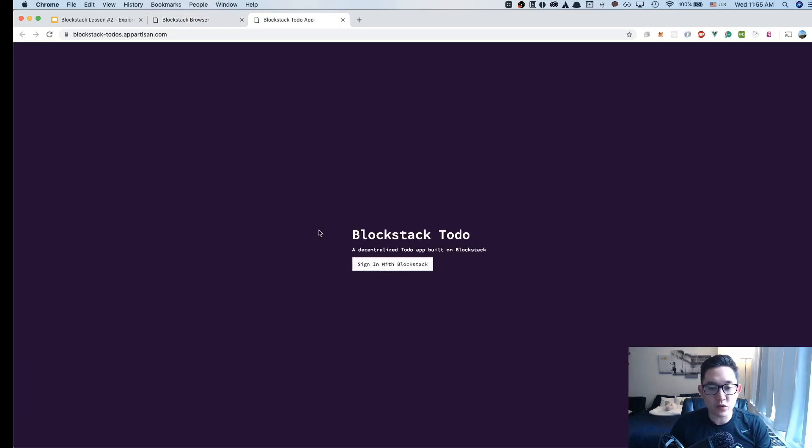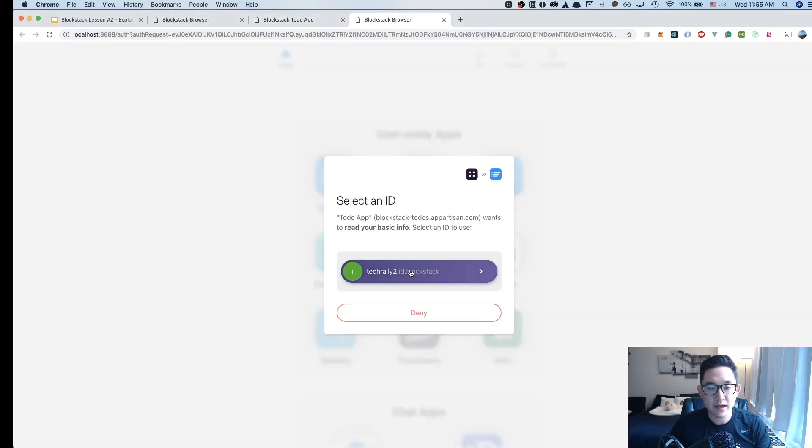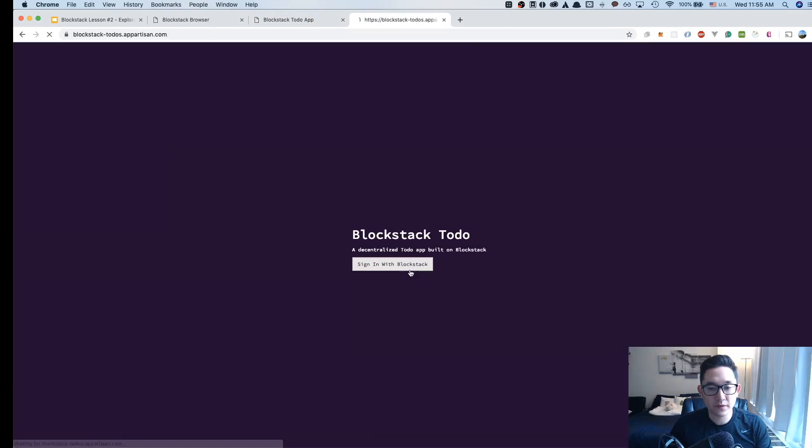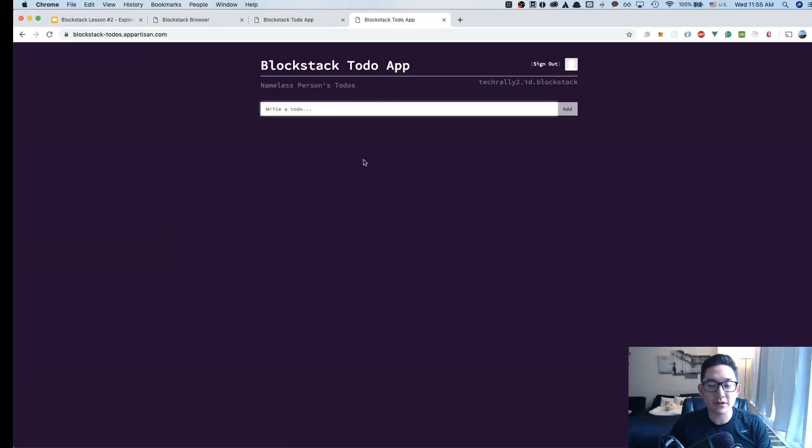Right off the bat, when we open up the to-do list, it's going to give you the option to sign in with your Blockstack ID. Once I click that and click on my name here, I'm now logged in as TechRally2.id.Blockstack.